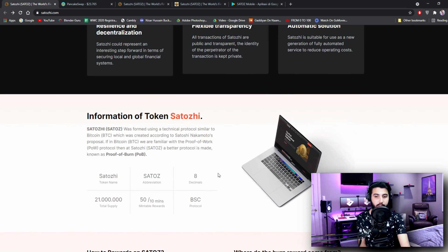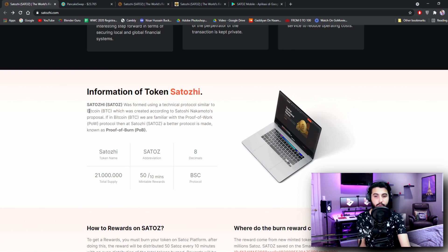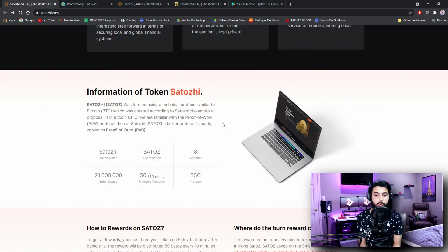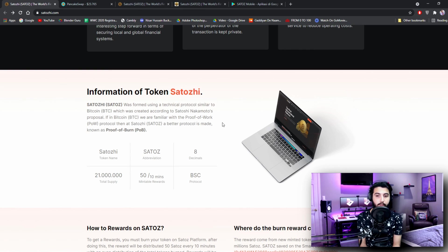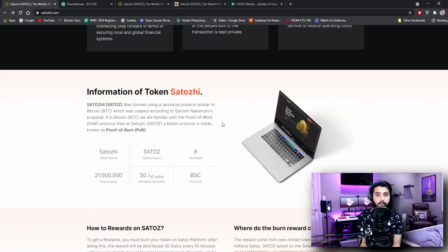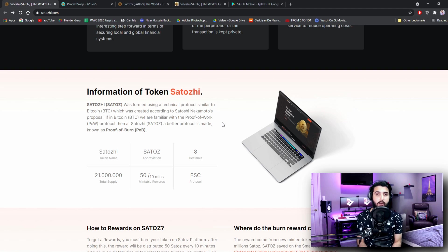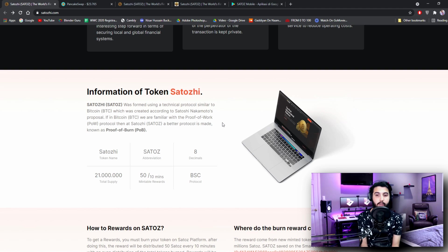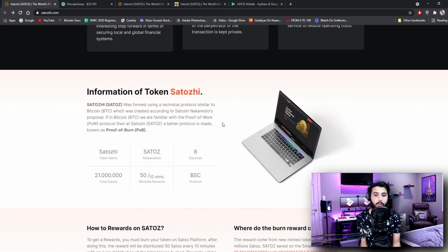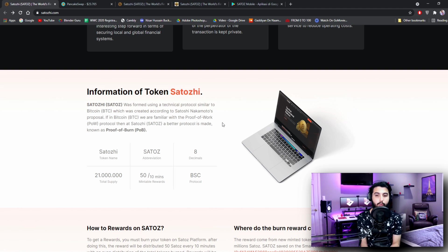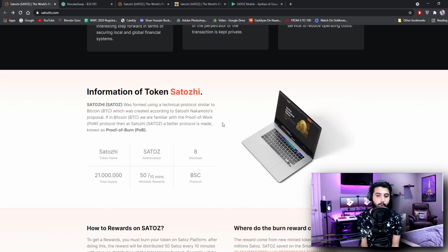Information of token Satoshi. Here is the tokenomics. Satoshi was formed using a technical protocol similar to Bitcoin which was created according to Satoshi Nakamoto's proposal. If in Bitcoin we are familiar with the Proof of Work protocol, then in Satoshi a better protocol is made known as Proof of Burn. So basically they are implementing a system that will be better than the one that Bitcoin runs on. Bitcoin runs on the Proof of Work protocol but they are working on the Proof of Burn protocol.